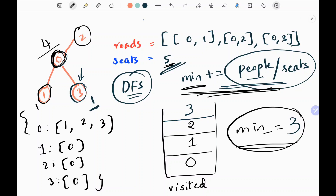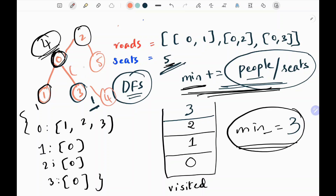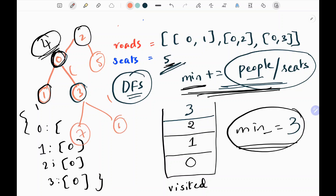You might wonder why I'm calculating the root node becoming 4. Since I've taken a simple example here, when you have more nodes it will be very helpful. We need to calculate the people arriving at the root from each and every node — think of it like a binary tree. In a more complex tree, it would be helpful to calculate the number of people accumulated at the root node, since you are doing DFS from each and every node and need to track how many people have arrived.